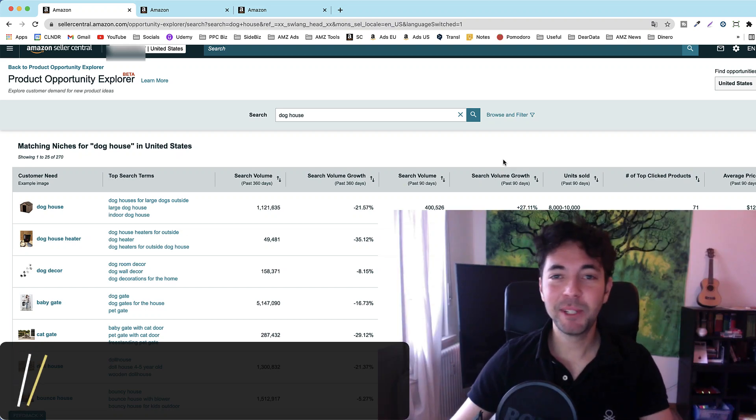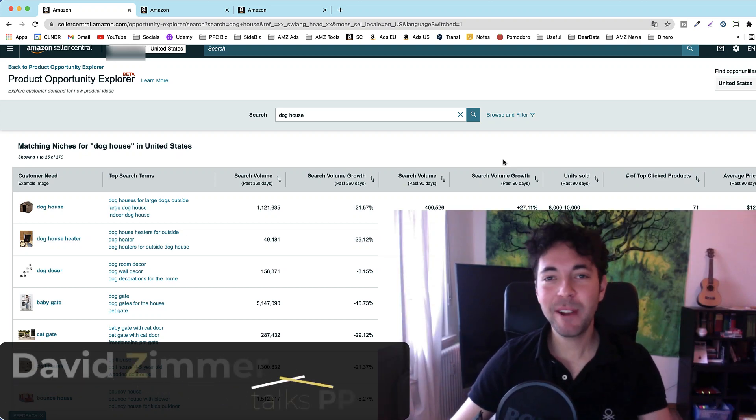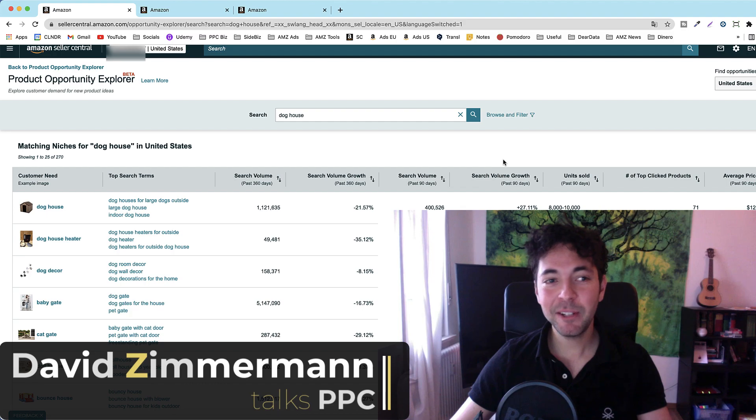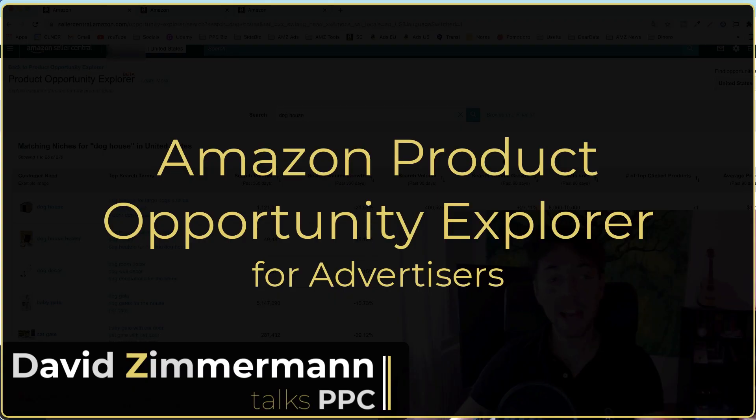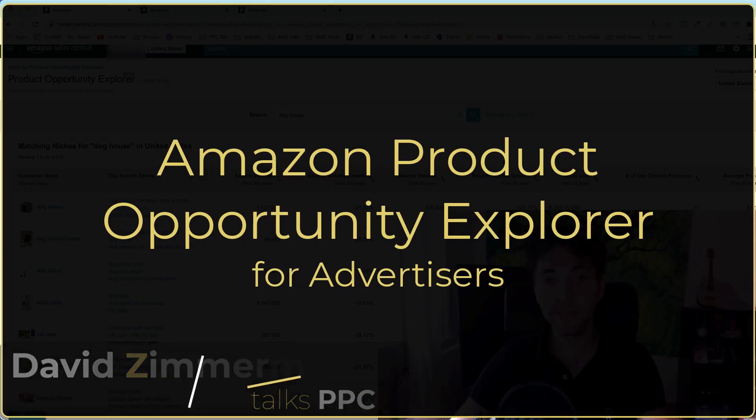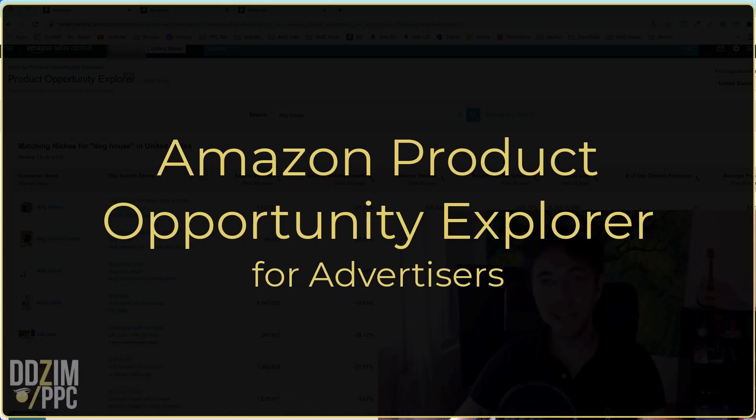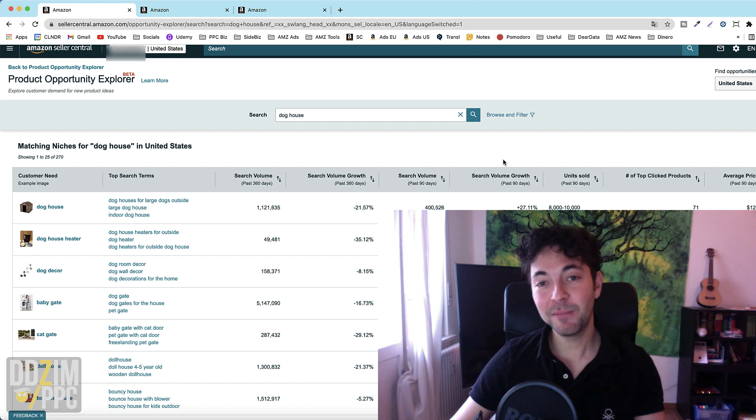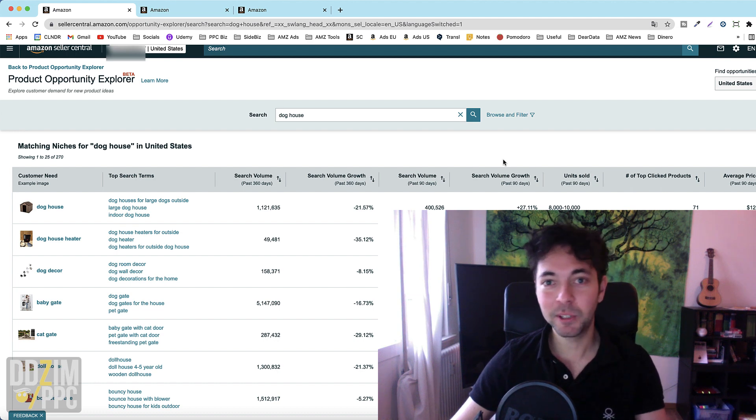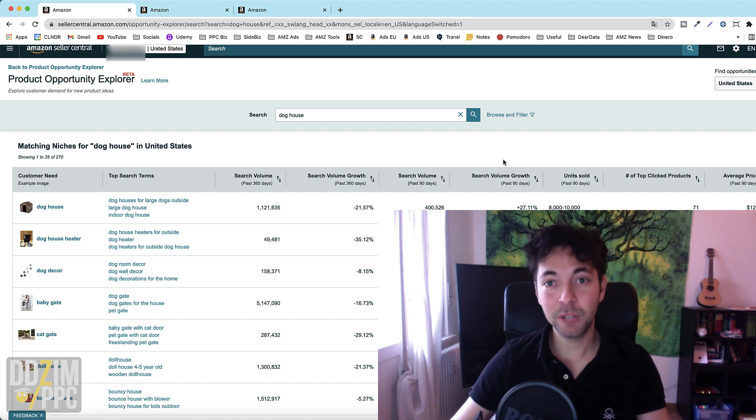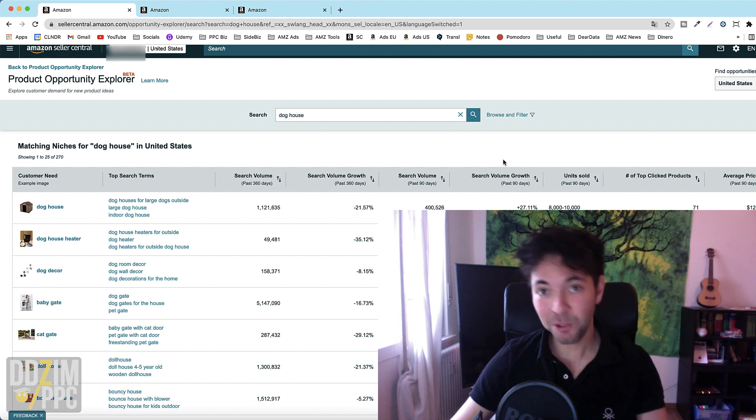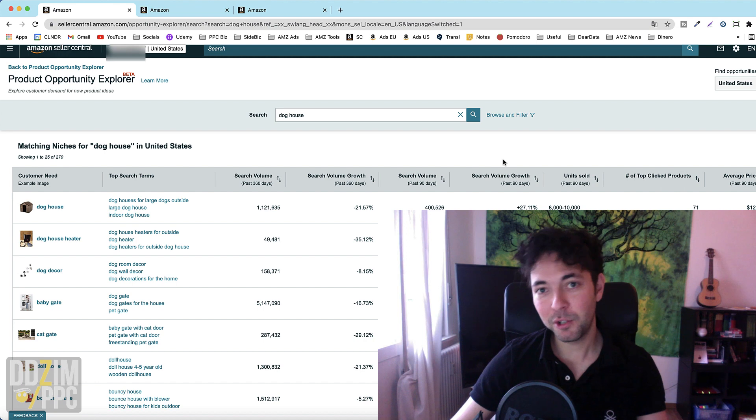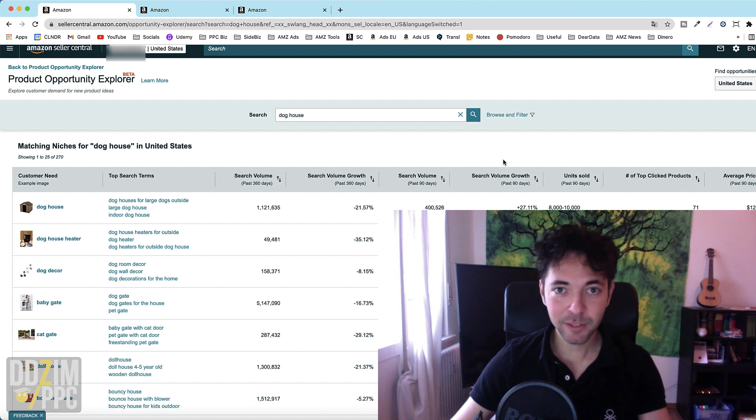Hey guys and welcome to this channel all about Amazon PPC. Today we are going to have a look at the new Amazon Product Opportunity Explorer. You may have heard about it. It is going to be an awesome tool that will come out and be available to everybody in 2022. It is already available if you have requested it and I'll show you how at the end of this video.